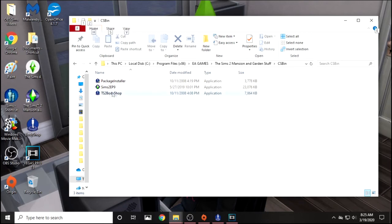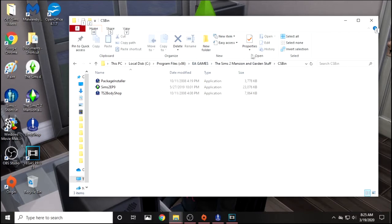If you don't already have the Sims 2 Body Shop as an icon on your desktop, you would find it this way. You go into This PC or My Computer, then the local disk, which is usually a C drive, then Program Files, EA Games, and then the most recent Sims 2 expansion pack that you have.